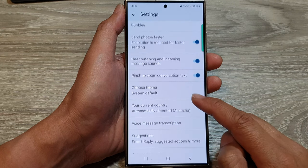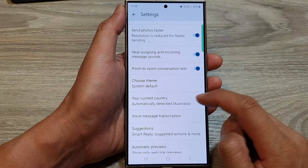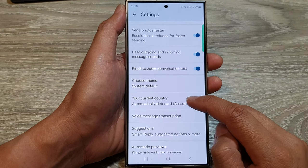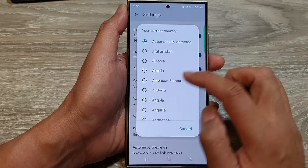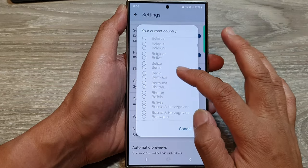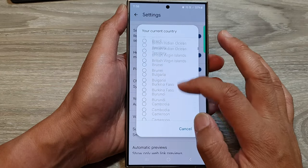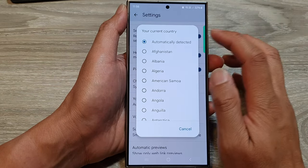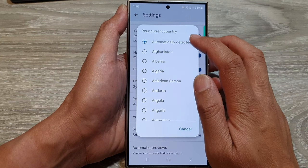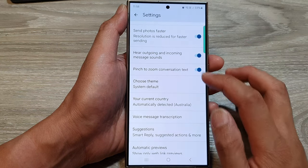Next, go down and tap on your current country. And from the list, you can select a country of your choice, or you can choose automatically detected.